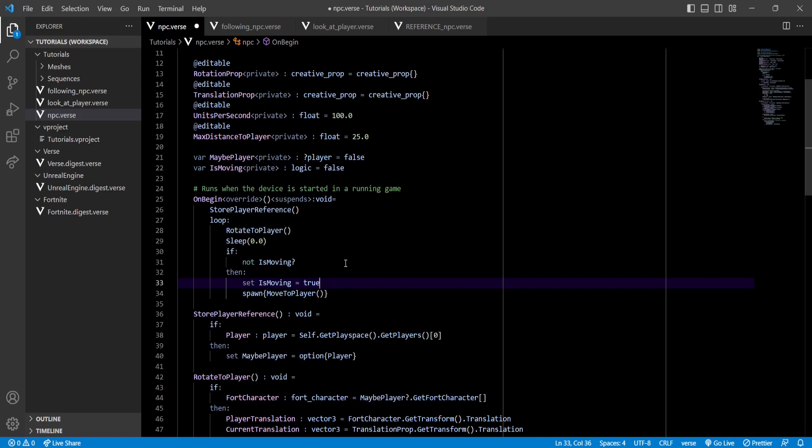But now, again, if we leave it like this, our MoveToPlayer function will never run again, and it will only run once. So, we need to set it to false once we know our NPC will be stopped.